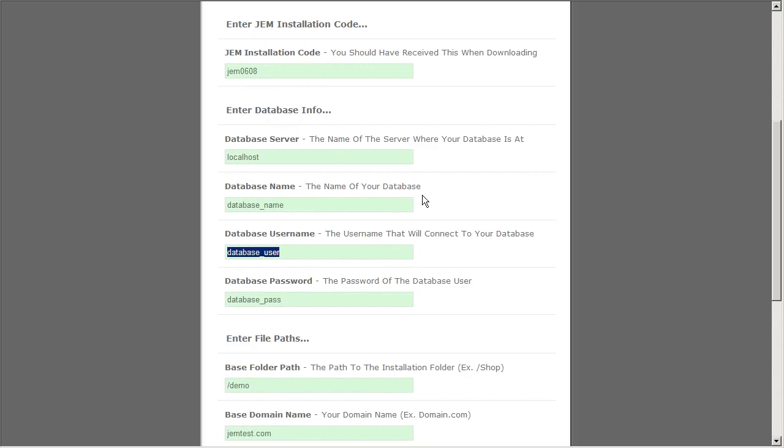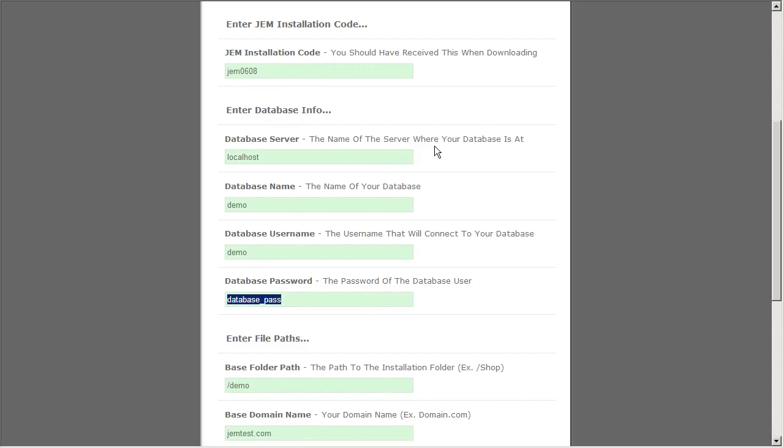So let's go ahead and type in that database information here. The database name we've done is just demo and also the username is demo. Password is demo pass.